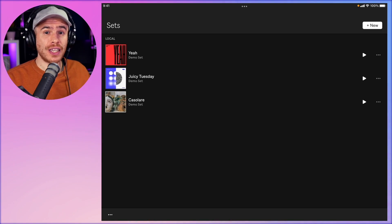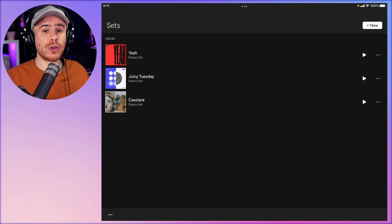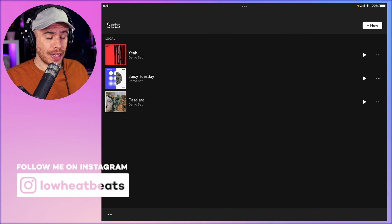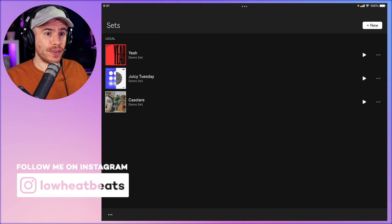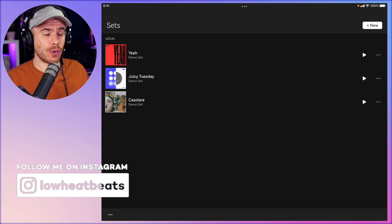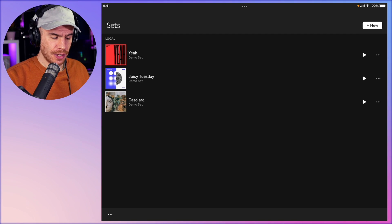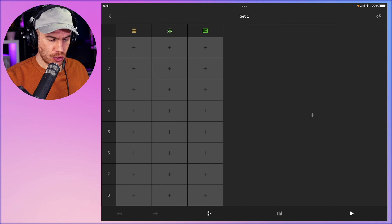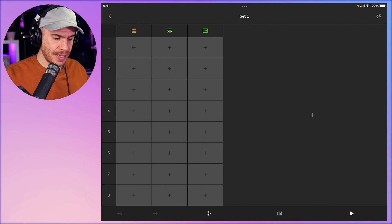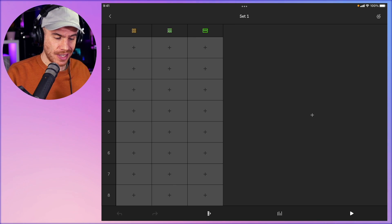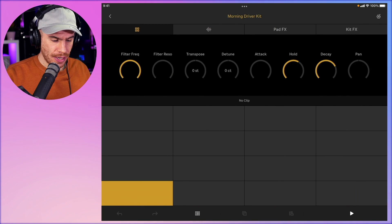Even though probably the best use case for this app is using it on your phone on the go, I'm going to be using it on my iPad in landscape mode to fill up the whole screen — but it works and looks exactly the same on iPhone. We've got some demo projects here, but I'm just going to start with a new one. Create new project. I've got three tracks laid vertically in the same manner as Ableton's session view. The first one is a drum track.